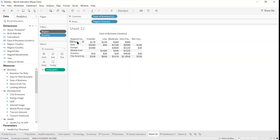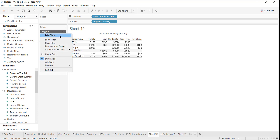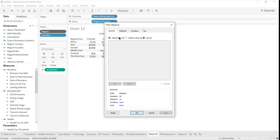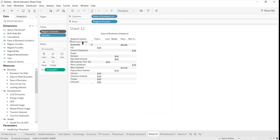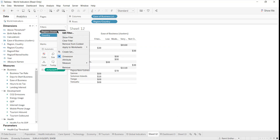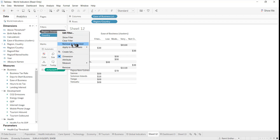The data is currently being shown at a region level, and when I go and select a particular region, all the countries in that region will be displayed. This step is really important — you have to add to context.